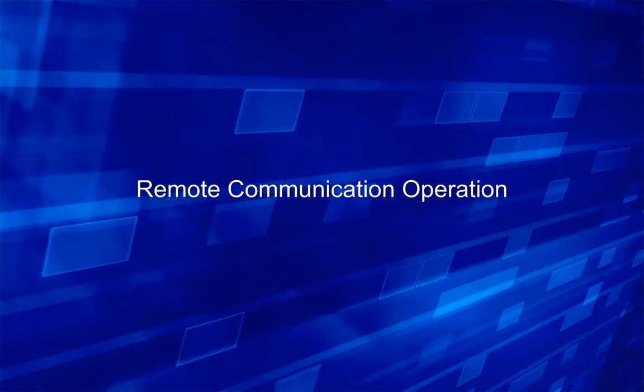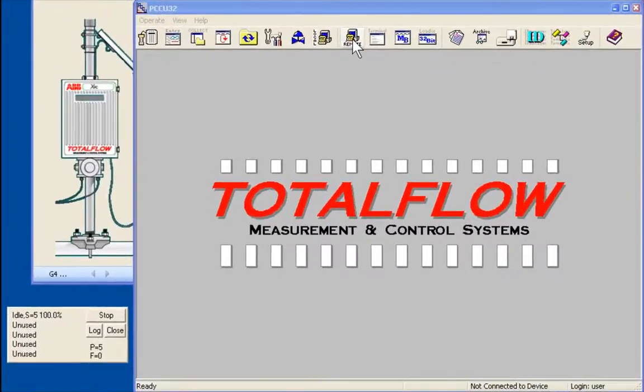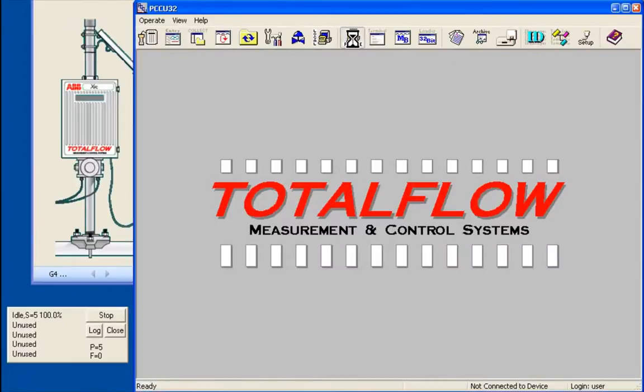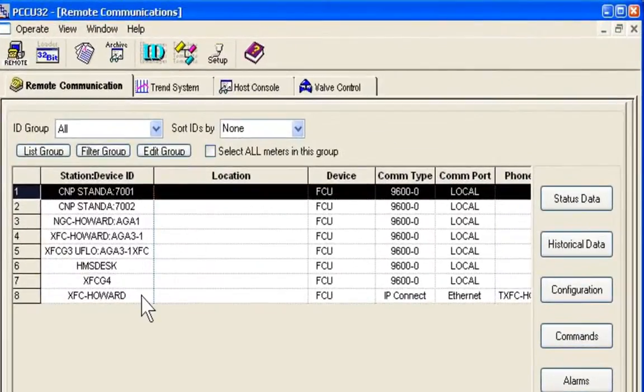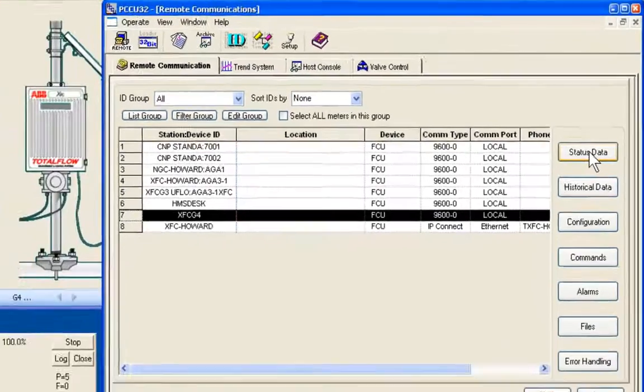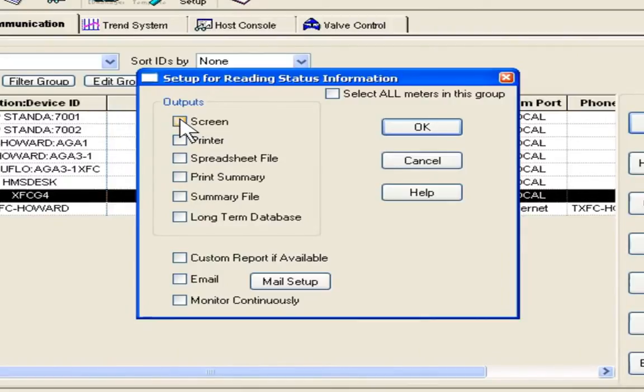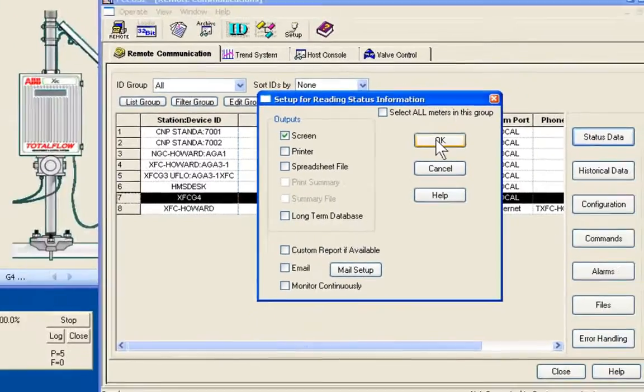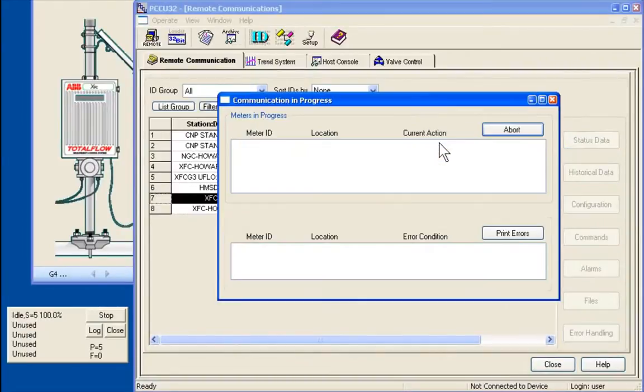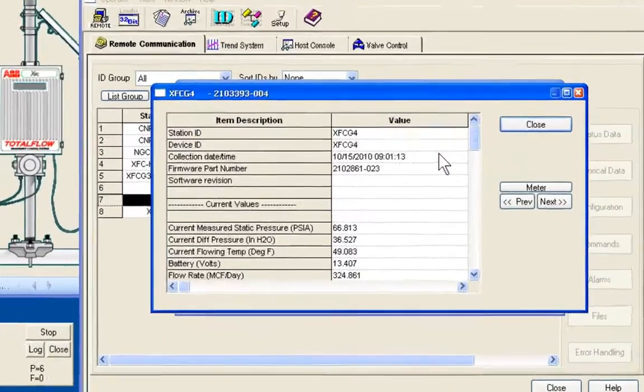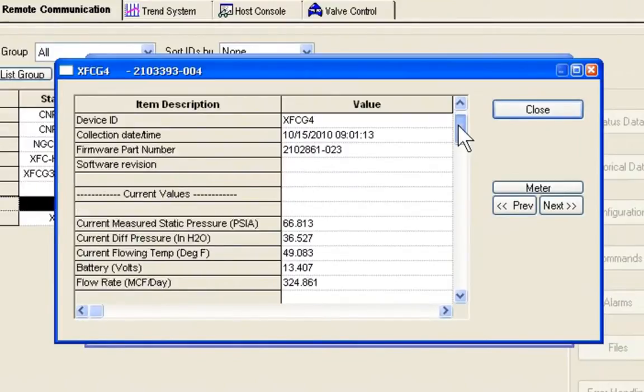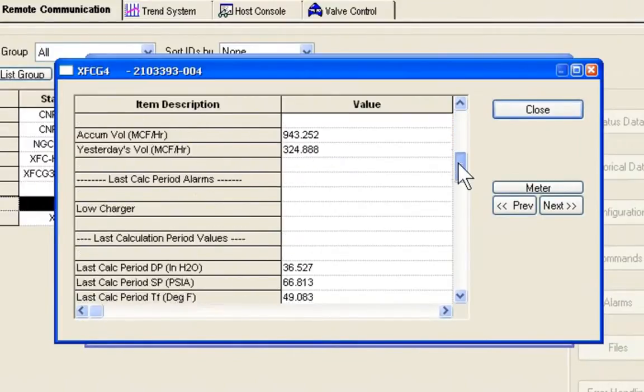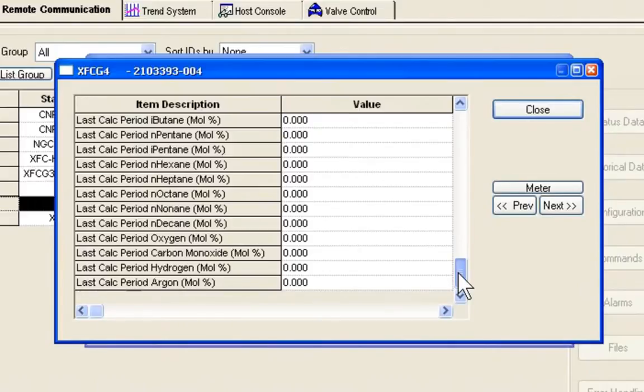We're now ready to connect the G4 with the PCCU host. First we select the remote communications icon at the top of the screen. This brings up our list of IDs. We'll pick our ID that we set up before. We're going to do a status poll. We'll pick status. And we're just going to place the data on the screen, as you can see here. We'll say OK. And quickly we'll receive our communication back with polled data. As you can see here, this is the data that is brought back with a standard poll.